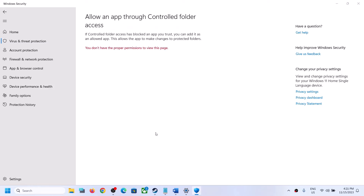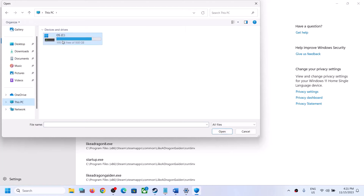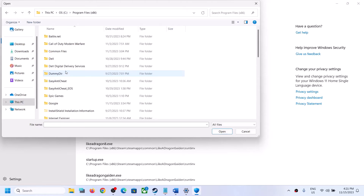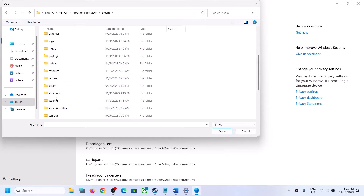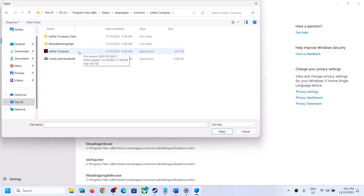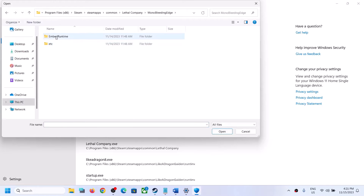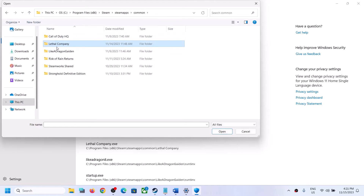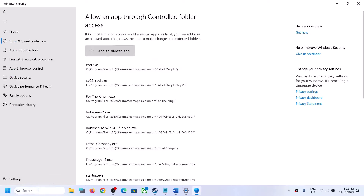Click on Allow an App through Controlled Folder Access, click Yes to allow, then click Add an Allowed App, then Browse All Apps. Go to the game installation folder — if the game is installed in C drive, open C drive, Program Files (x86), open the Steam folder, then Steam Apps, then Common, then the Lethal Company folder. Select the game exe file and click Open. Add it.